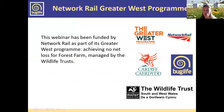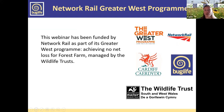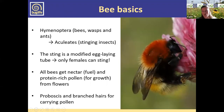This webinar has been funded by Network Rail as part of its Greater West program. They are hoping to achieve no net loss for Forest Farm, which is a site managed by the Wildlife Trust. So a thank you to our funders.